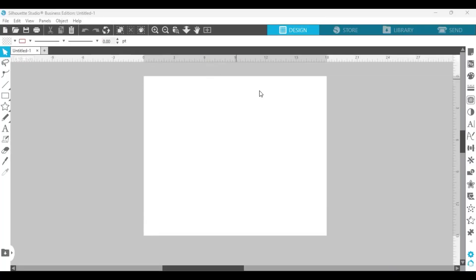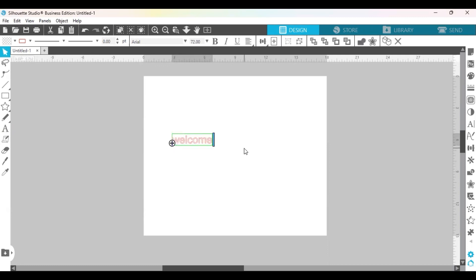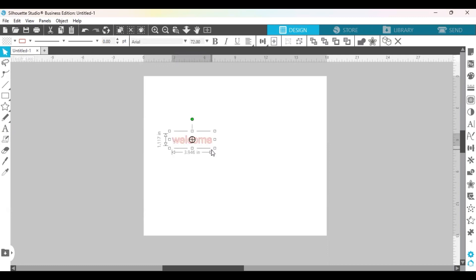We are in Silhouette Studio Business Edition and I'm going to show you how to create a simple offset to a word. So you're going to want to click on the text button over here on the left and I'm just going to do a simple word that says welcome.